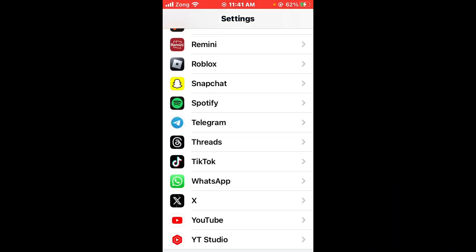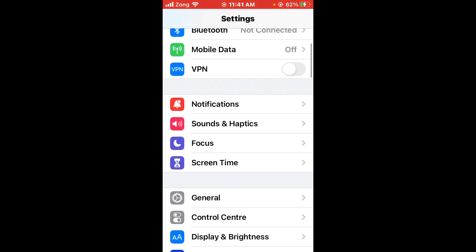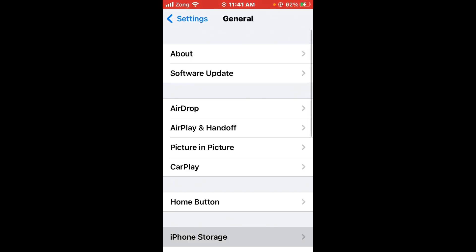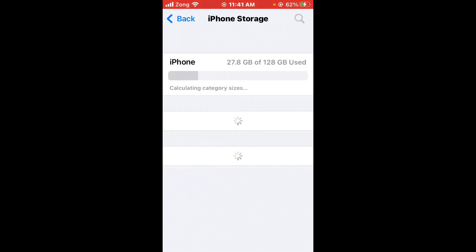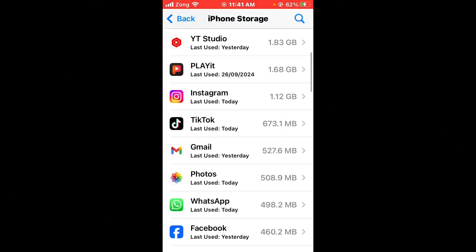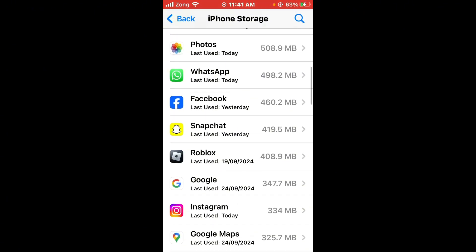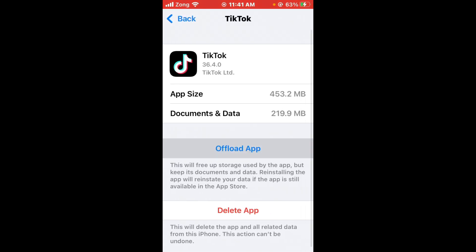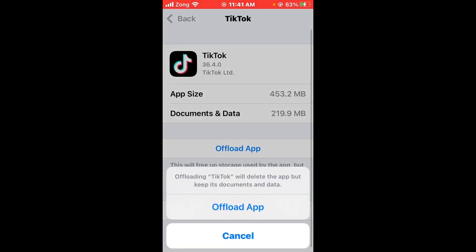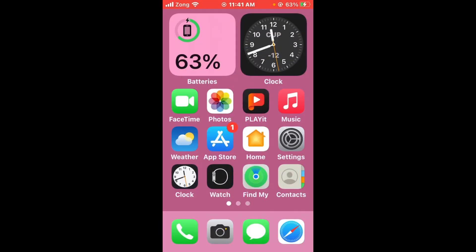To clear the cache and data of TikTok, scroll up, tap on General, then tap on iPhone Storage, wait a few seconds, scroll down, and find TikTok. Tap on TikTok, then tap on Offload App. After offloading, reinstall TikTok — this should fix the issue.